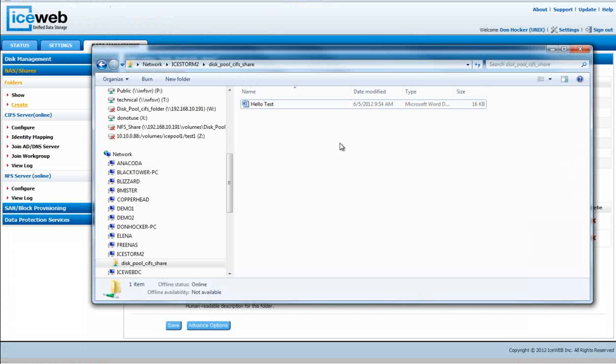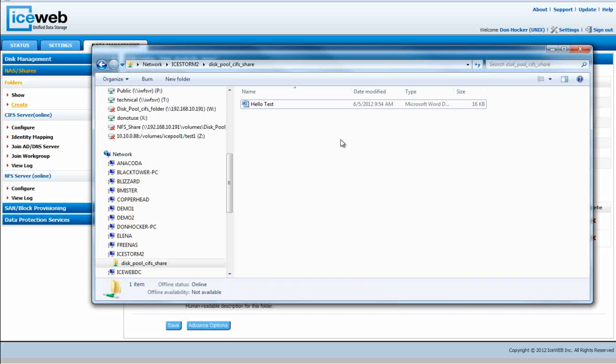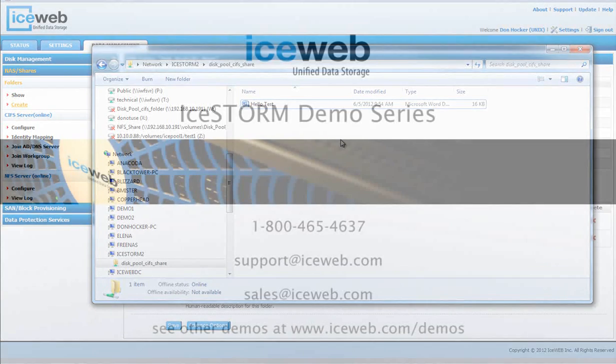All right, so there we go. That demonstrates how to create a CIFS share and use Active Directory to set the permissions on that CIFS share.